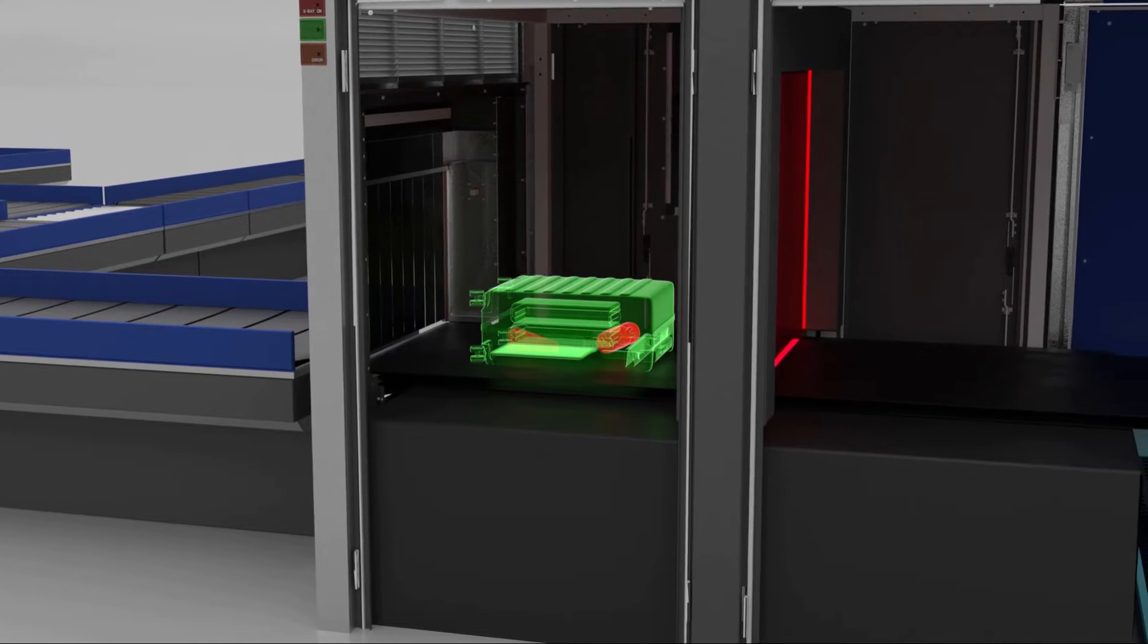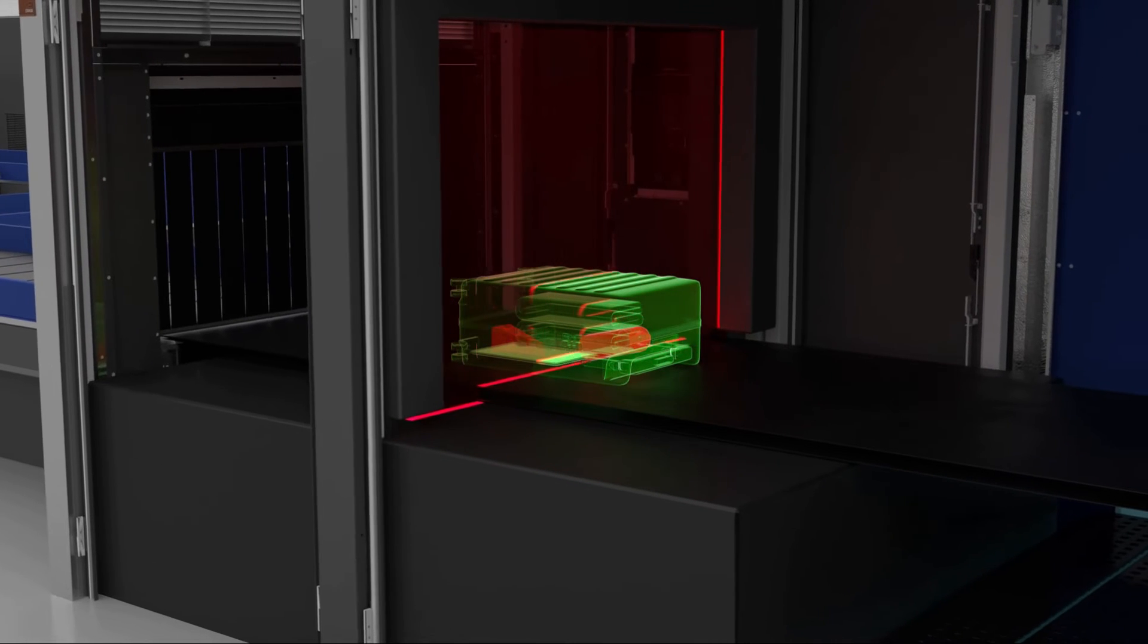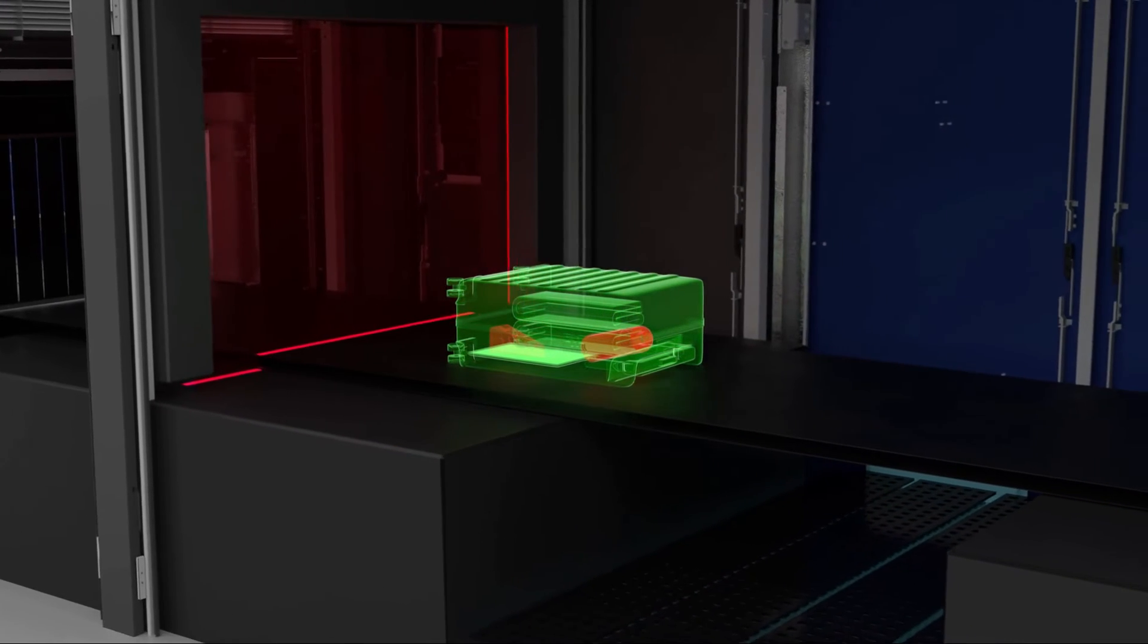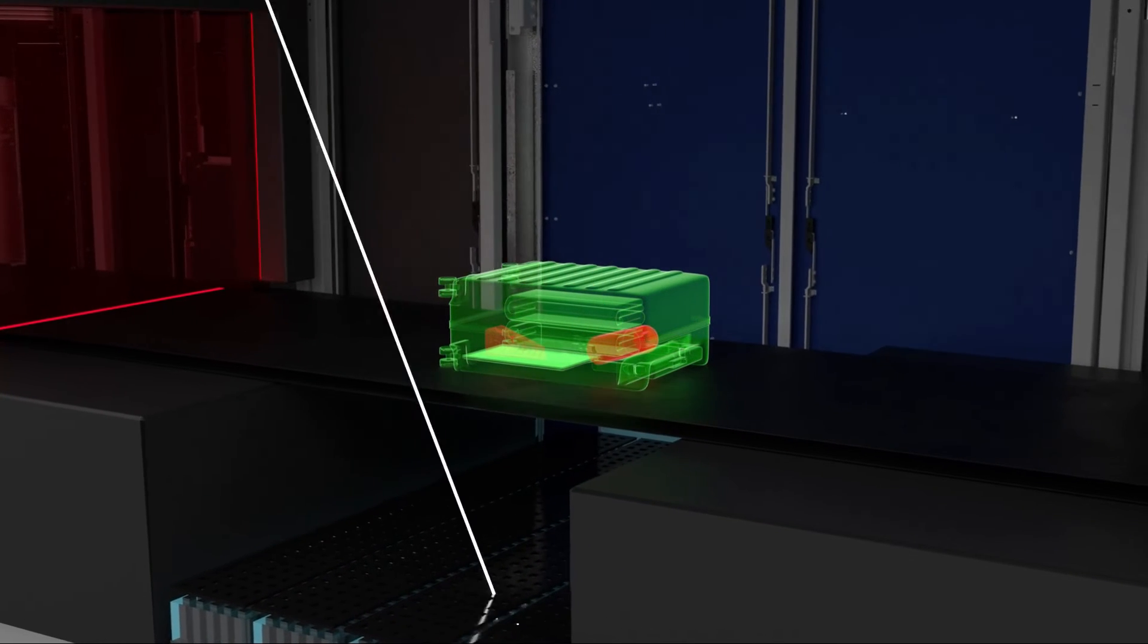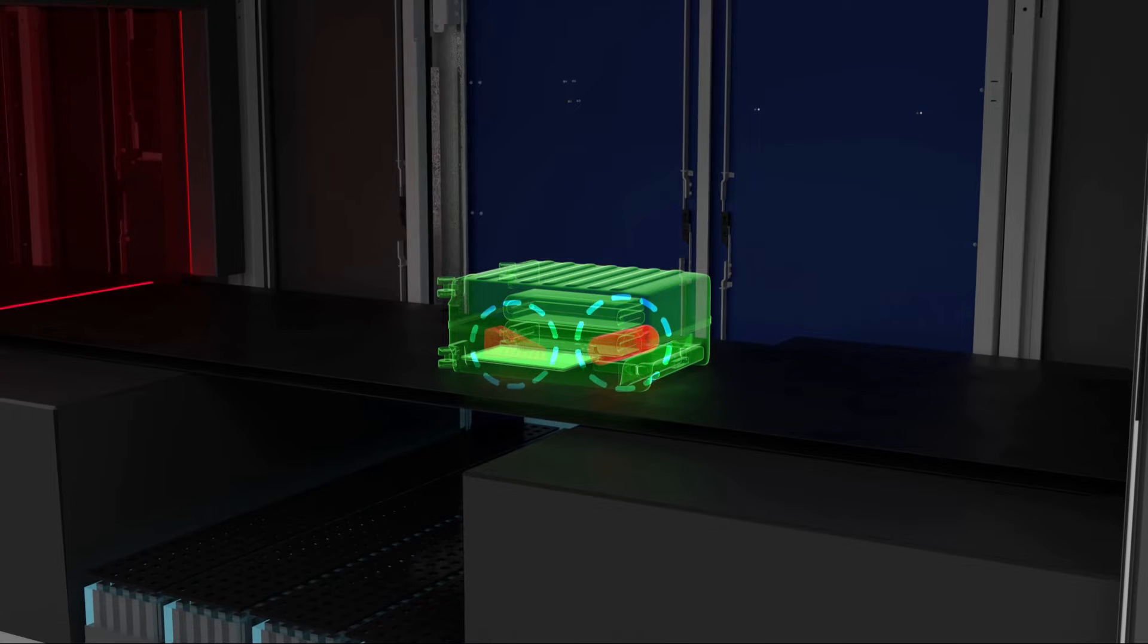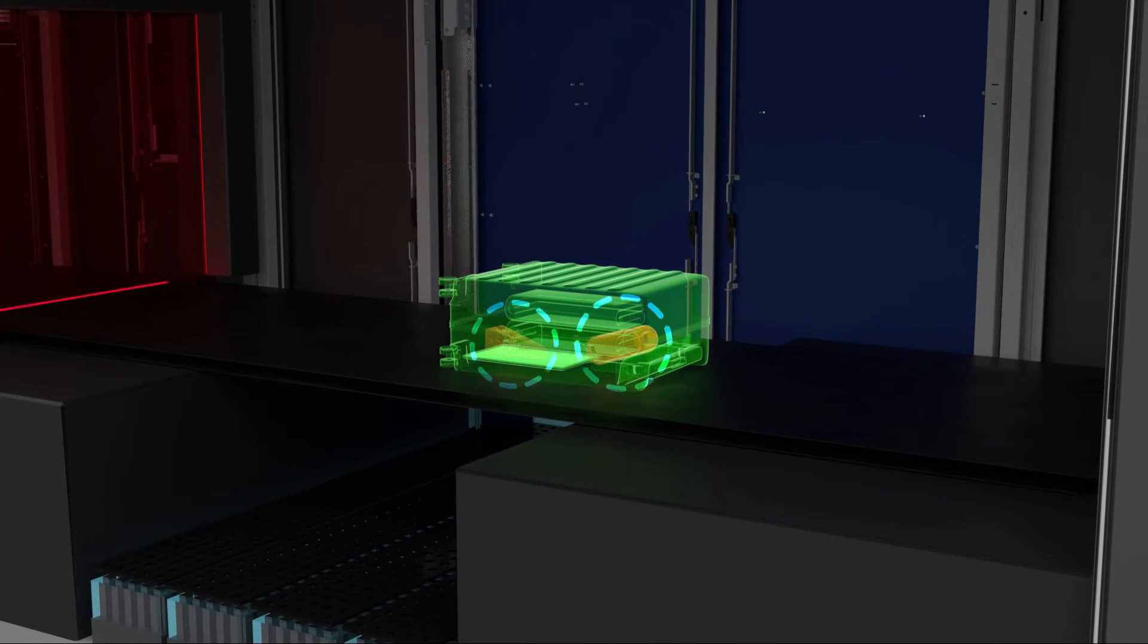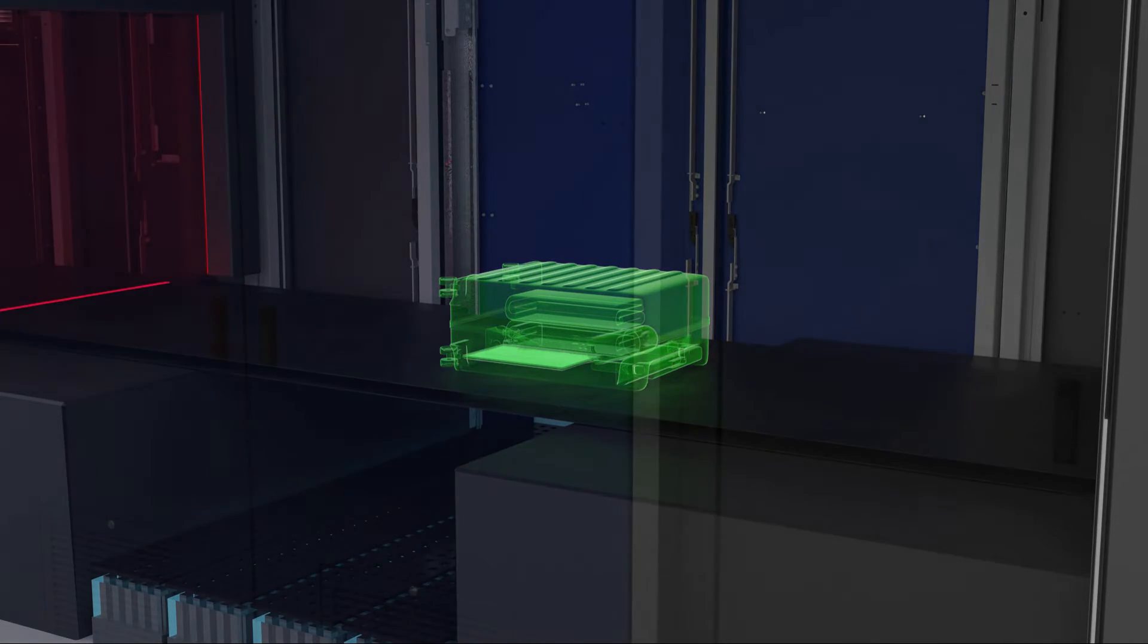The new scanner firstly generates an X-ray image of the bag. It then uses diffraction to enable accurate identification of molecular structures. This means exceptional standards of material analysis and substance detection. The result is highly accurate resolution of the alarms generated at Level 1.